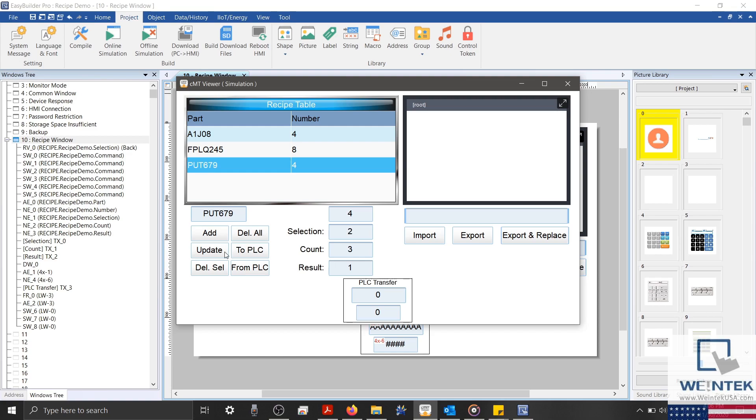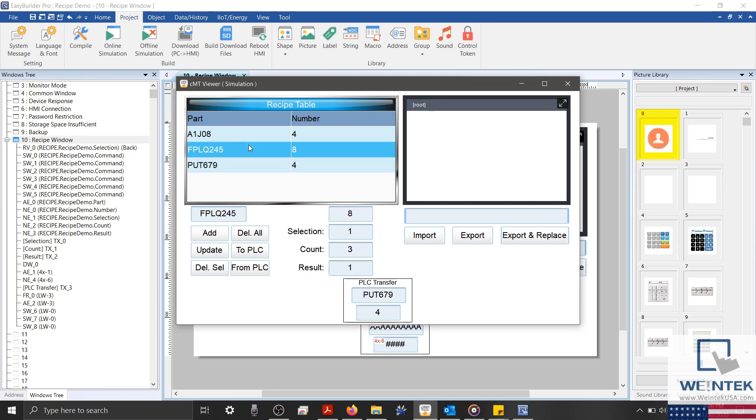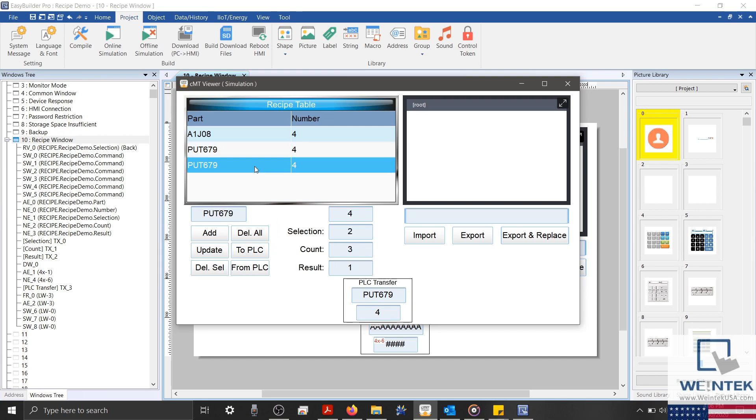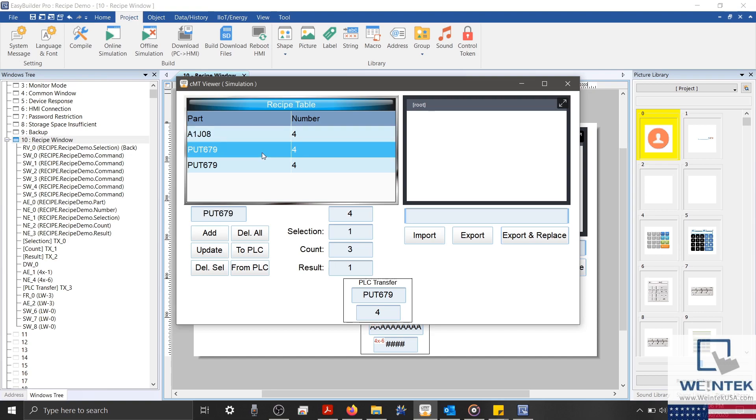We'll use our To PLC button to transfer this data to our PLC registers. And then I'll select a new row and update this data from our PLC. Before we demonstrate our delete buttons, let's go ahead and export our recipe database.